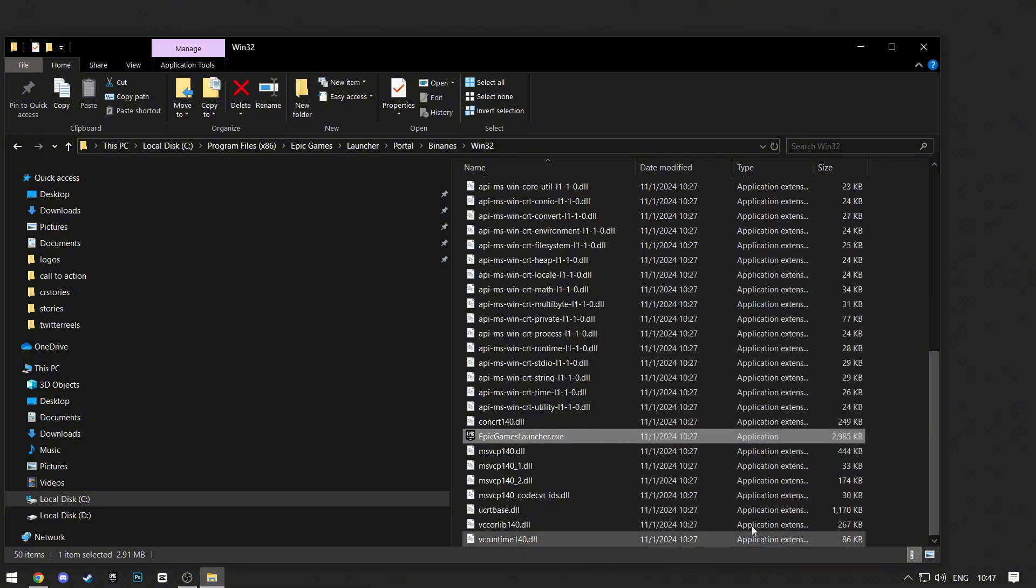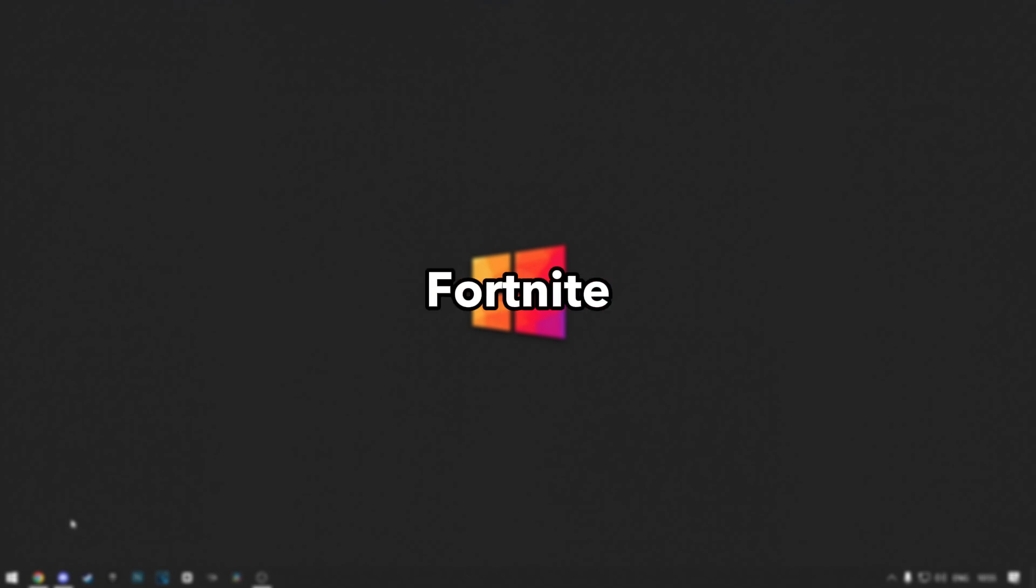Now you can exit out of this and your game should work. And that is how you can fix this Fortnite error.